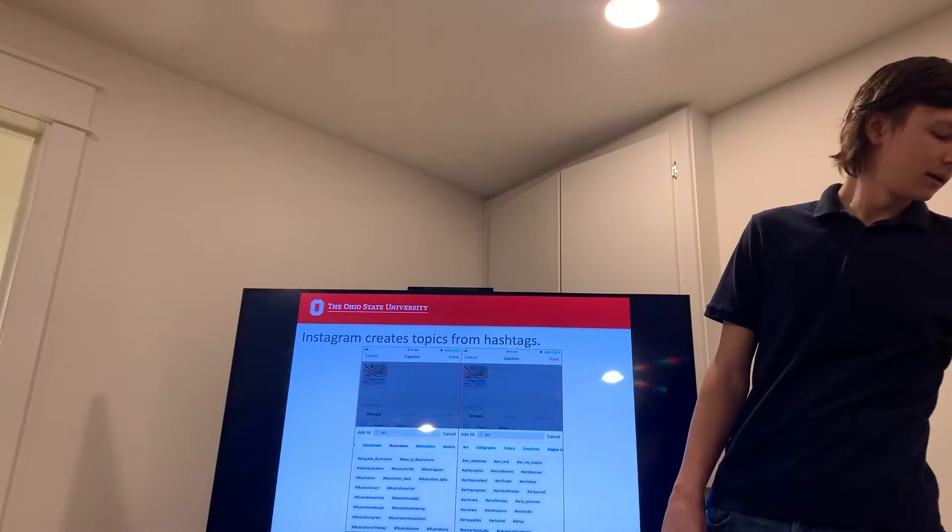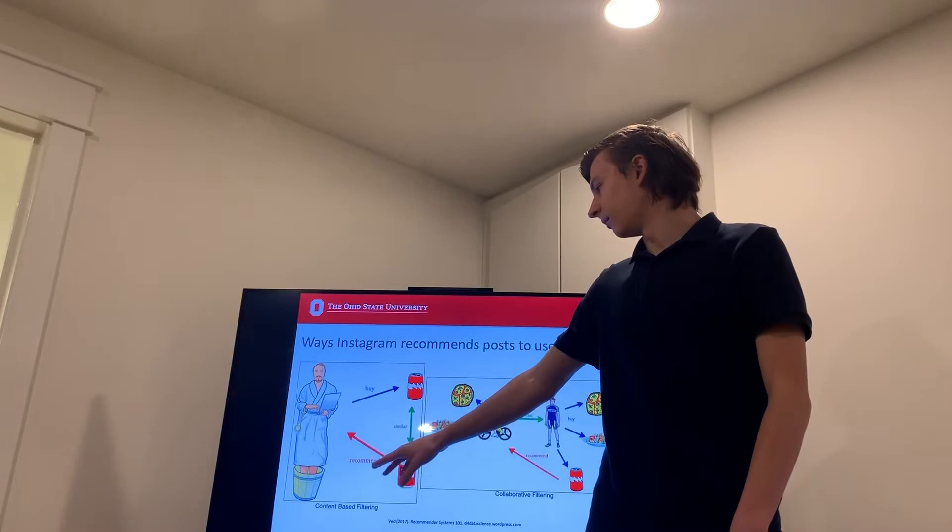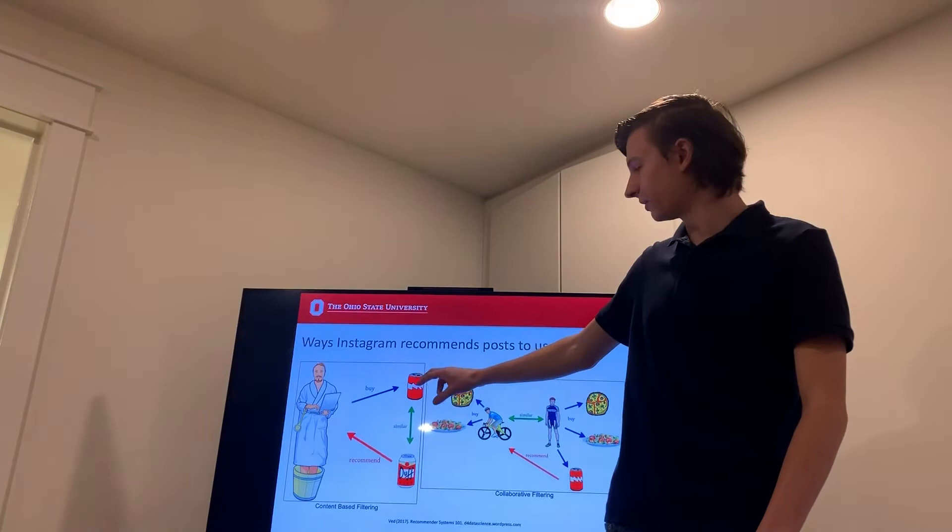So how does Instagram use these topics to recommend posts to users? If we look at the content based filtering, we can see if a user interacts with a post, it will recommend him a similar post.